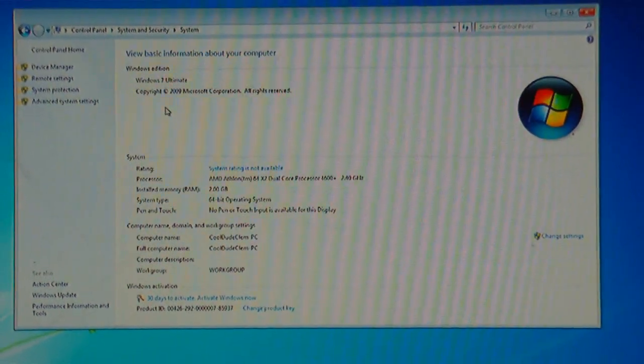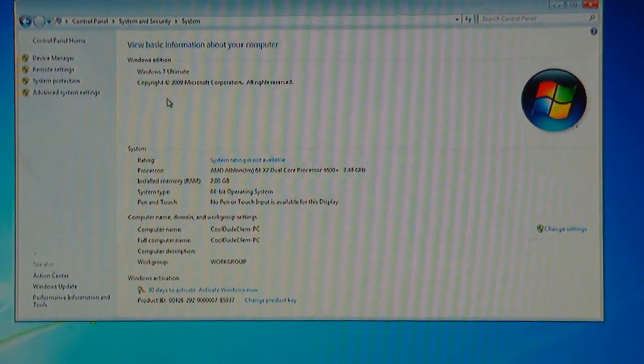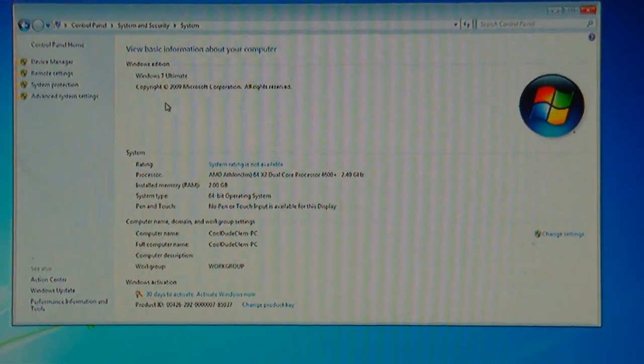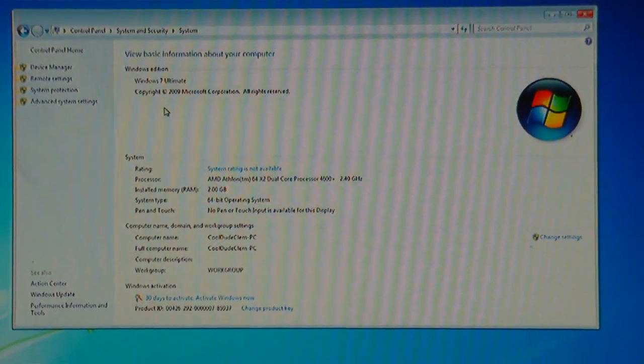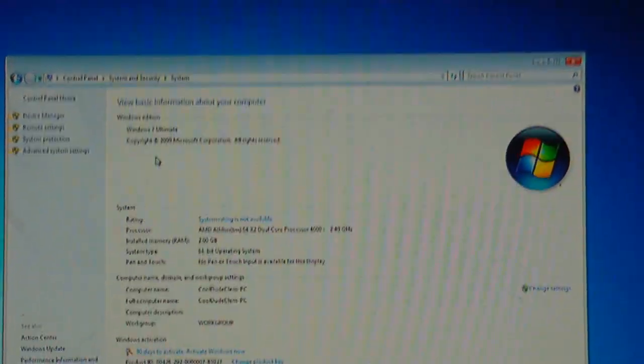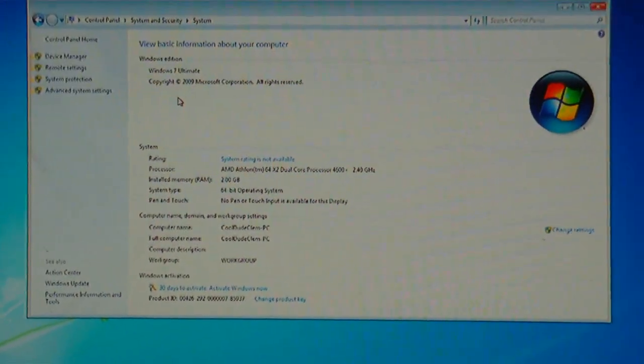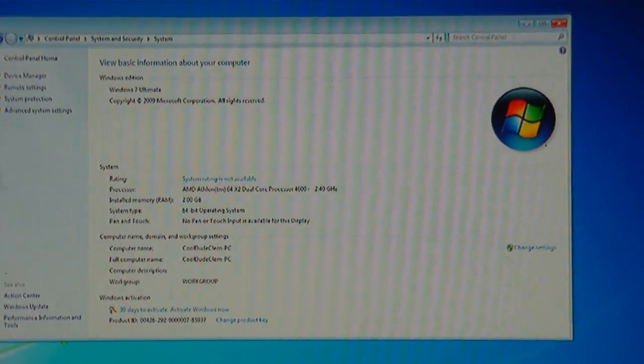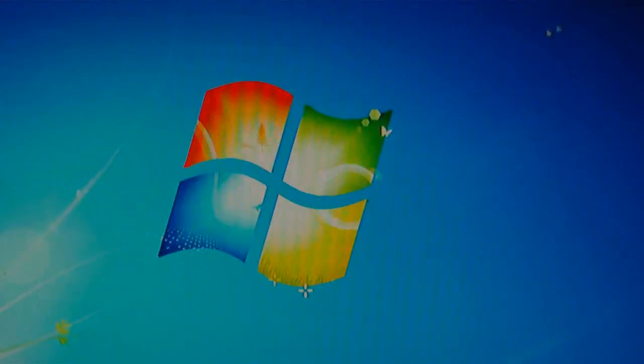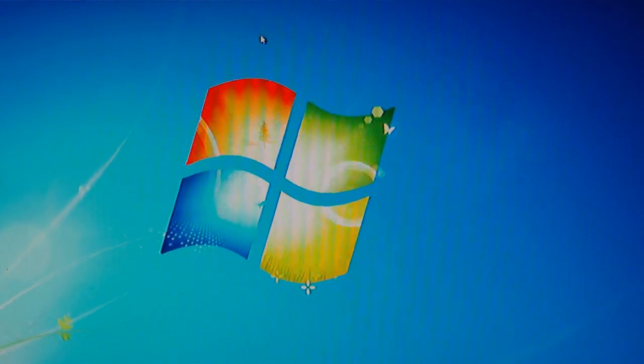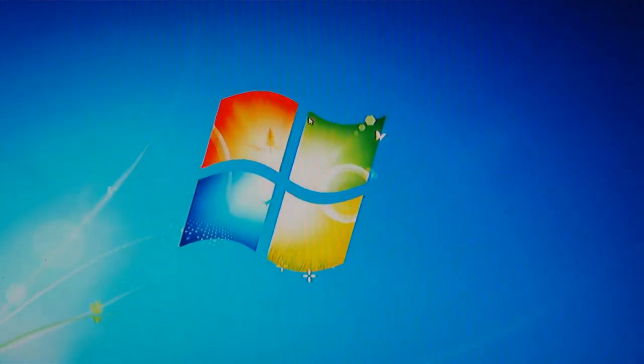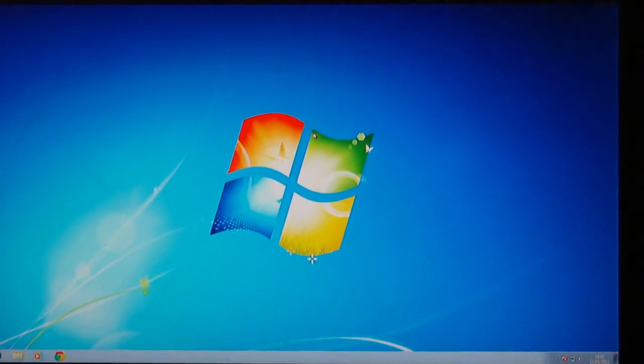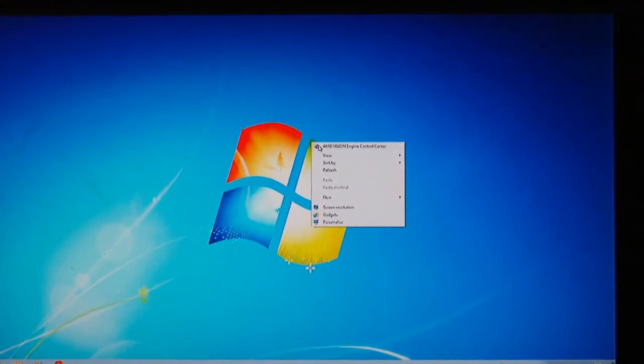Anyway, here it is, the actual information about my computer. And as you can see, it is running 64-bit Windows 7. And yes, I know I haven't activated it yet, but that's the least of my worries right now. So let's see if we can change the screen resolution now.